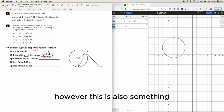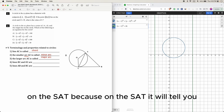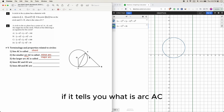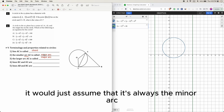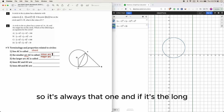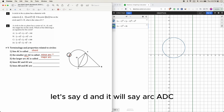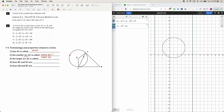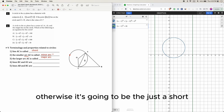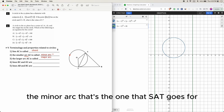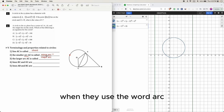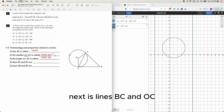This is something you don't have to worry about too much on the SAT, because when the SAT says 'arc AC,' it always assumes the minor arc. If it means the larger arc, it will add a third point — like arc ADC — otherwise, it's always the minor arc.